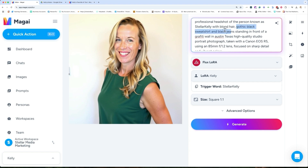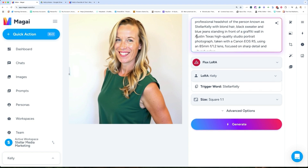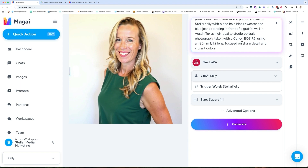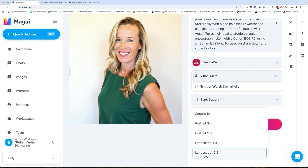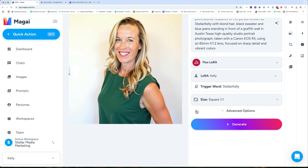I have a prompt already written: 'professional headshot of the person known as stellar Kelly' — that's my trigger word — 'with blonde hair, in a black sweater with blue jeans, standing in front of graffiti in Austin, Texas. High quality studio portrait photograph taken with a Canon EOS R5 using an 85mm f/1.2 lens, focus on sharp detail and vibrant colors.' This is just one prompt out of so many options. I'm going to keep it square, but you can absolutely do landscape, which is great for YouTube video thumbnails.